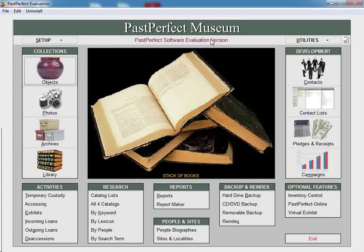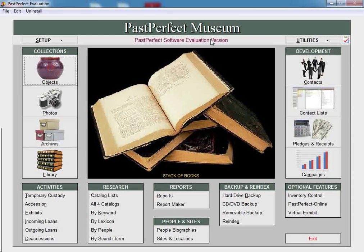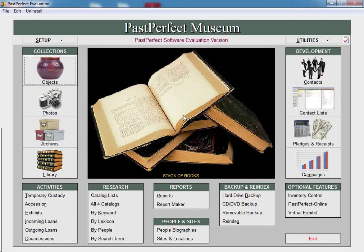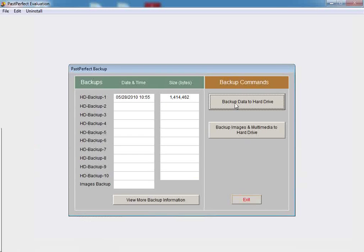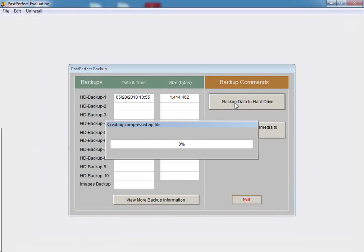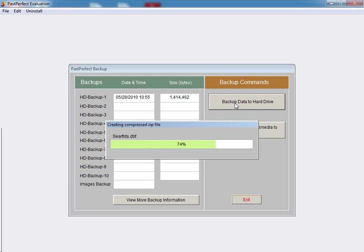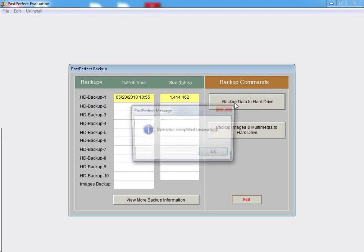First, from the main menu, click on the Hard Drive Backup button, and then click on Backup Data to Hard Drive. This ensures that a copy of your current data is saved and remains unchanged.